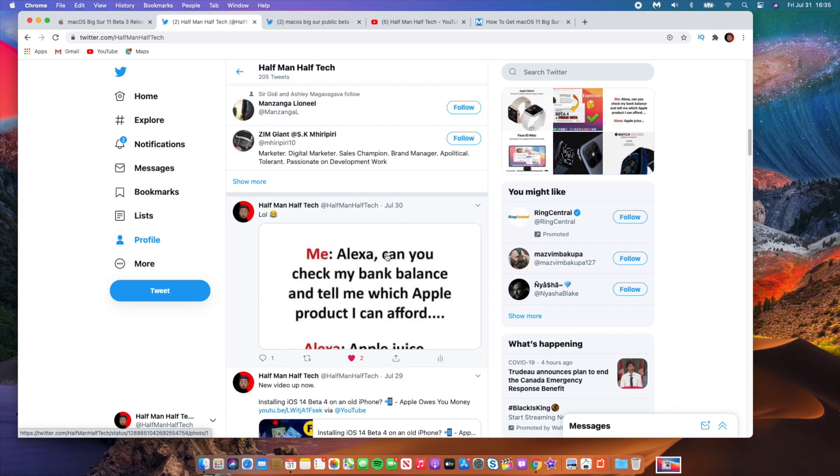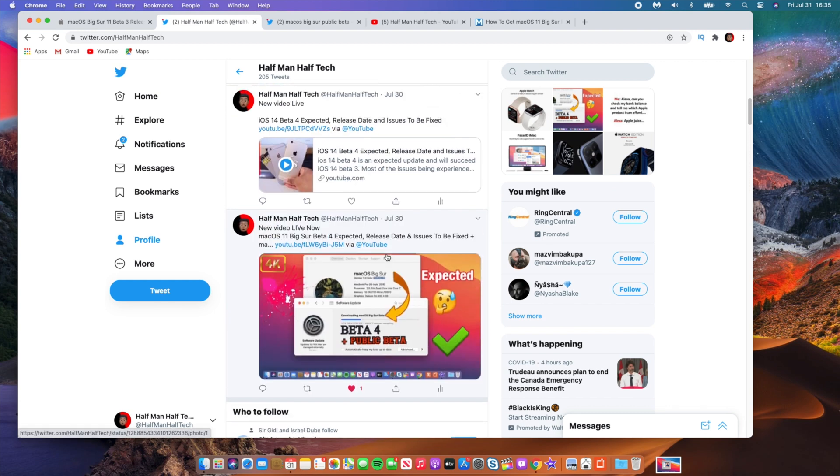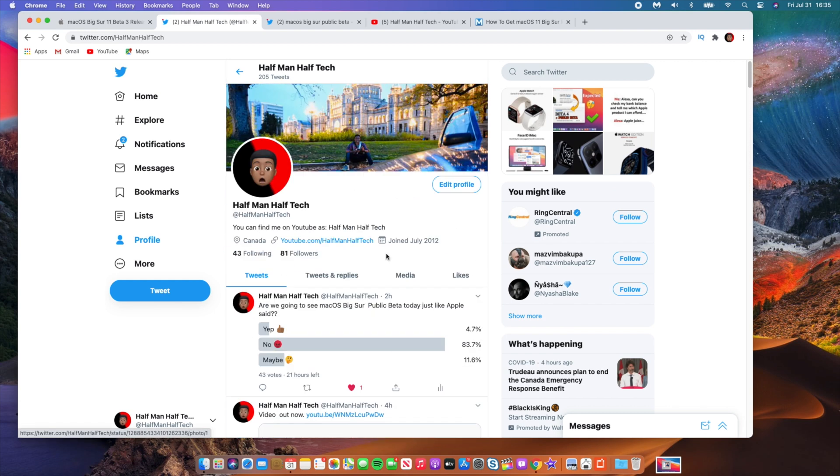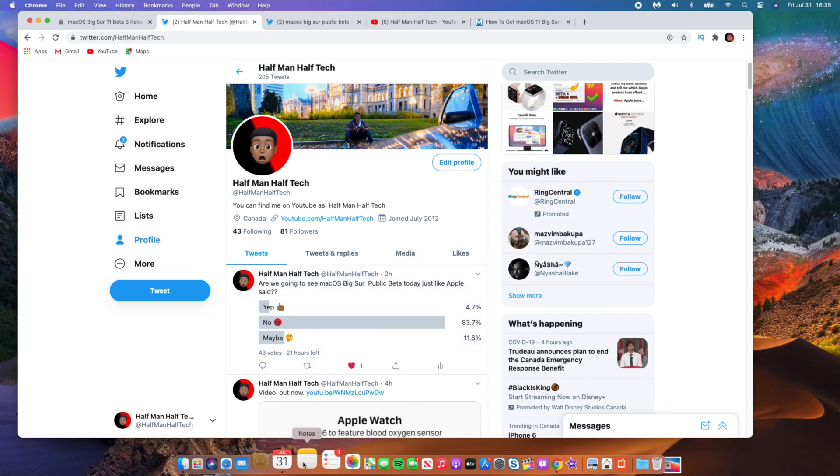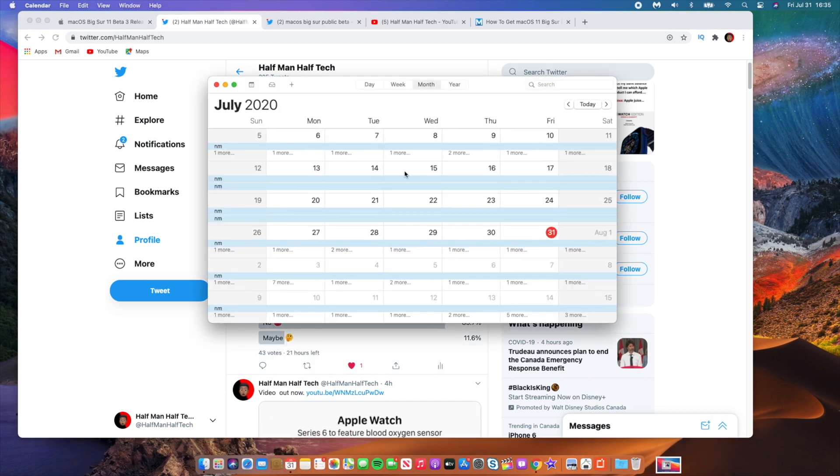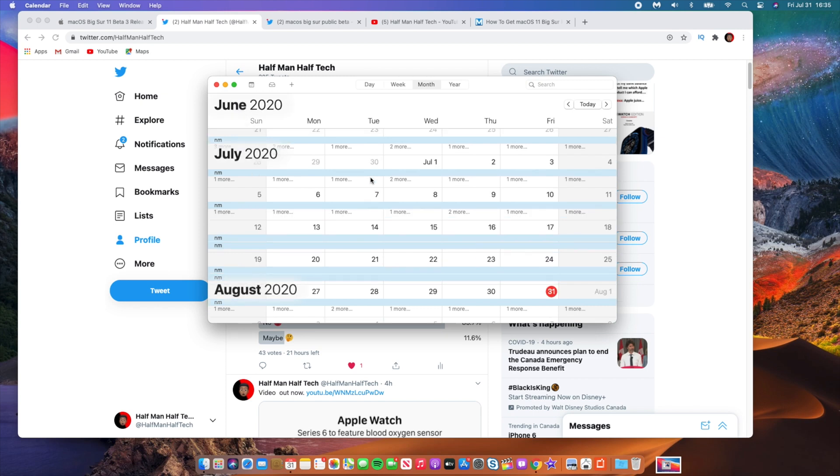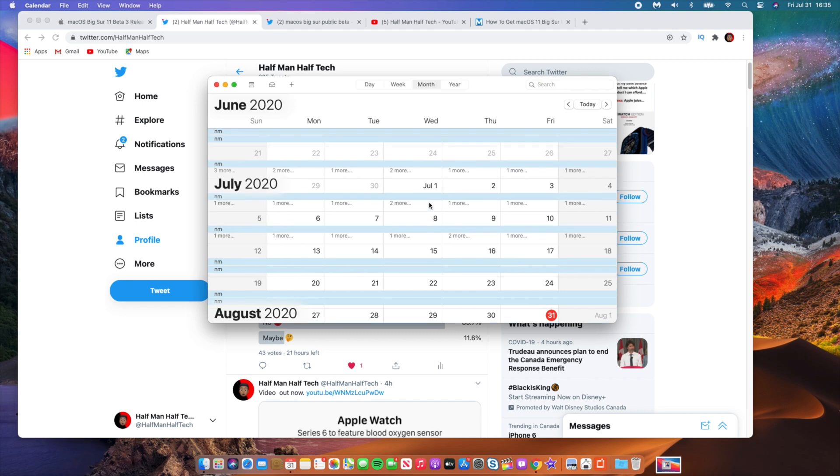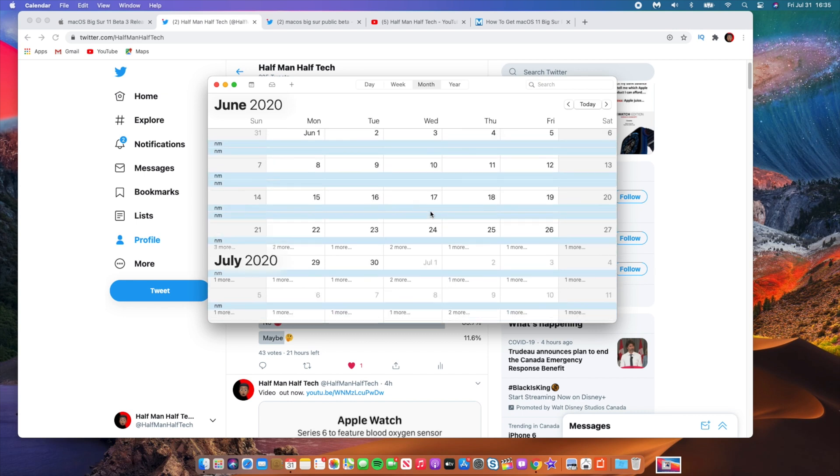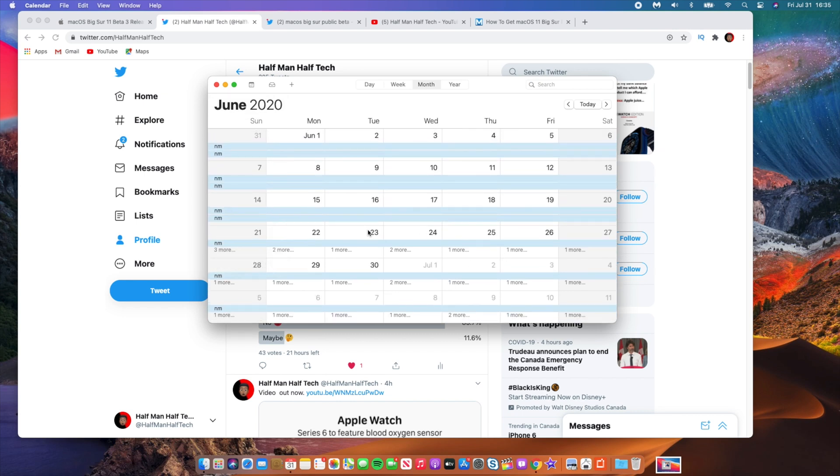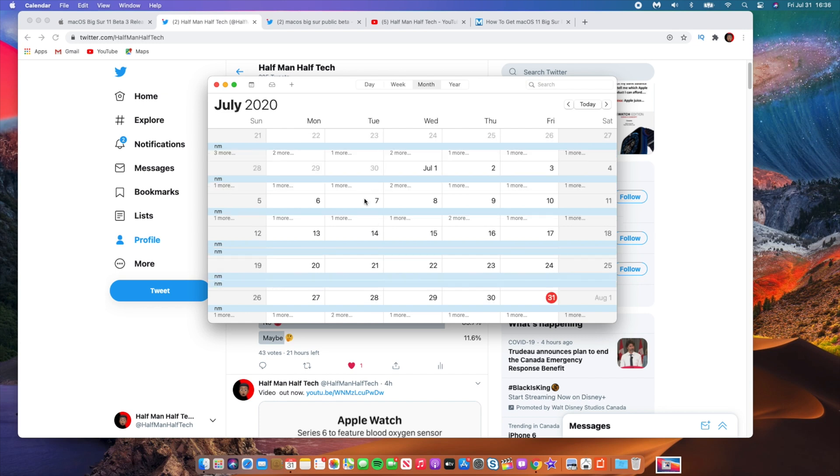The iPhone 12 has been delayed. Now instead of having a September event, we are going to have an October event. So let's look at the possible release date for macOS Big Sur public beta. Let's look at today. Today you can see it's July 31st. If we go to June 22nd, this is when WWDC launched and that's when we basically got the first developer beta of macOS Big Sur.